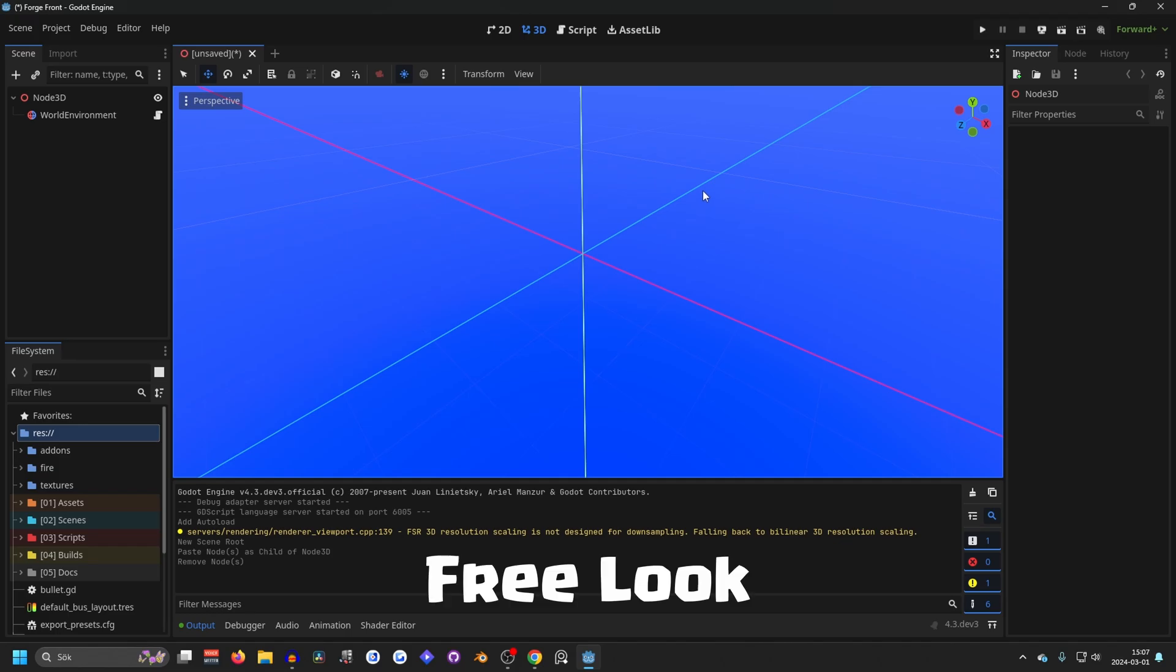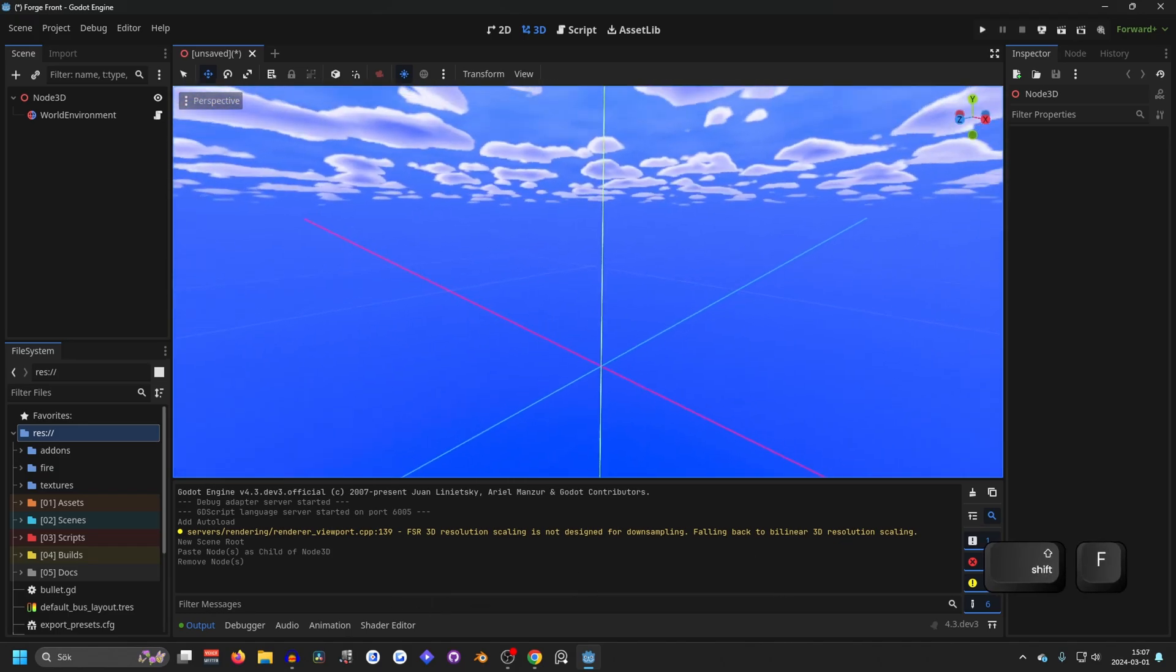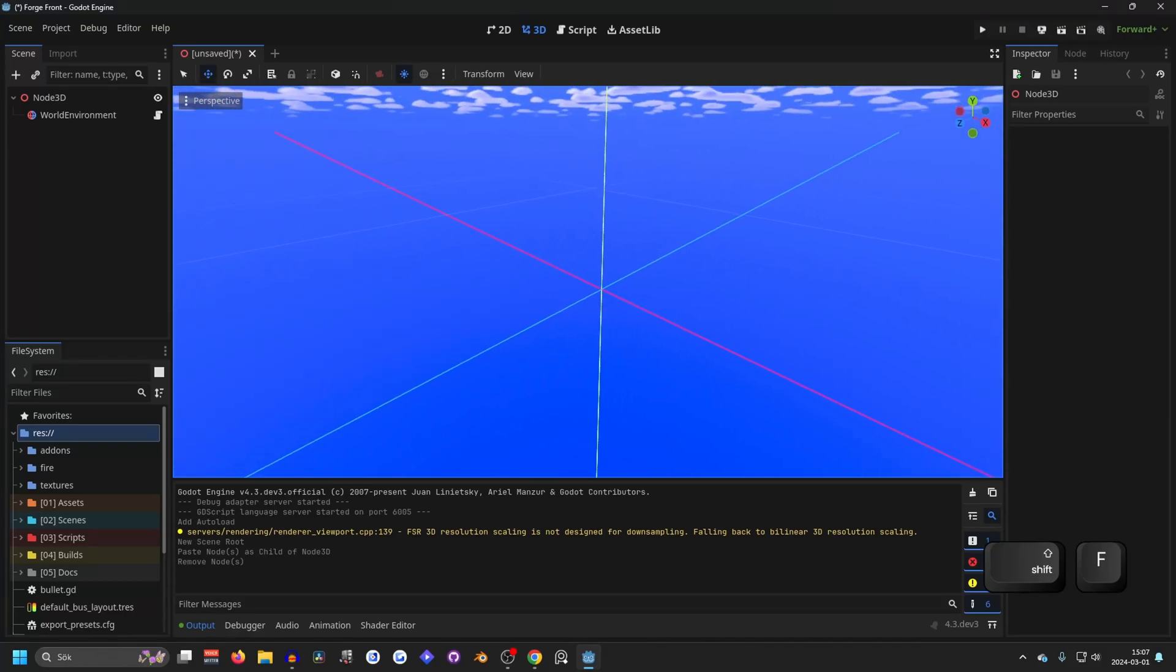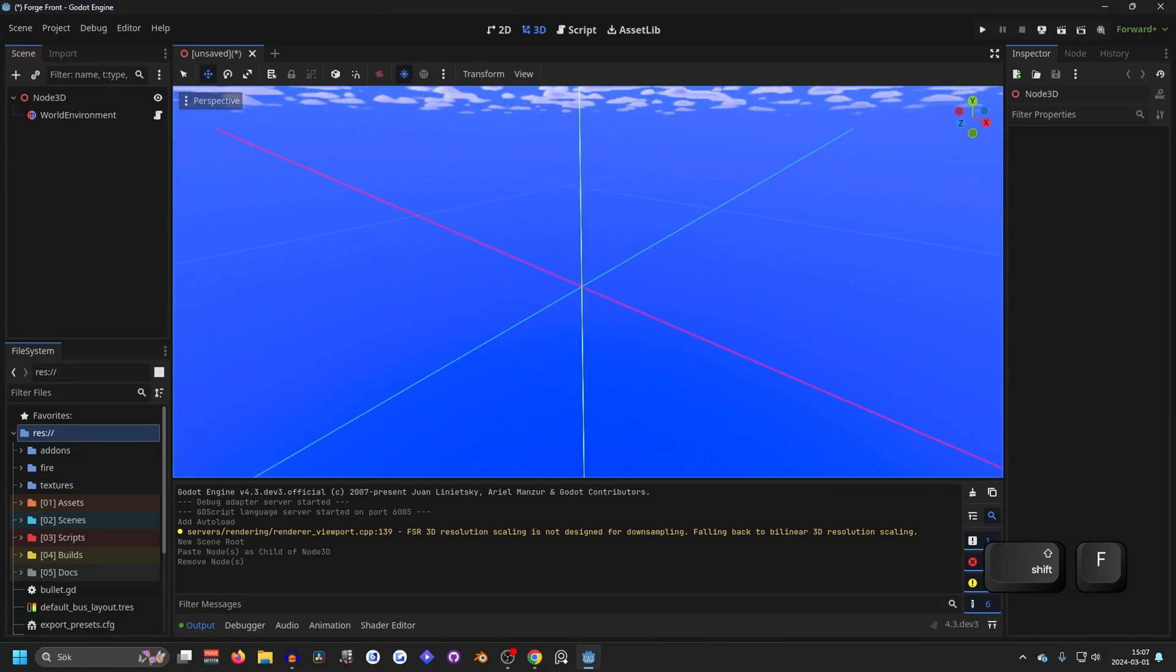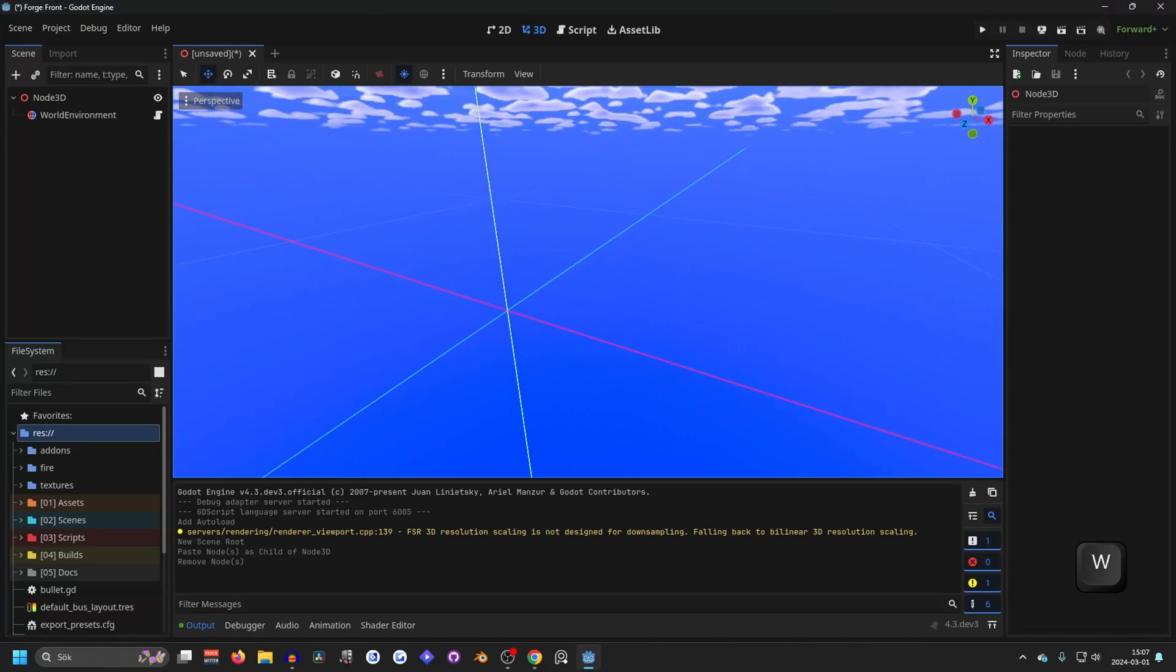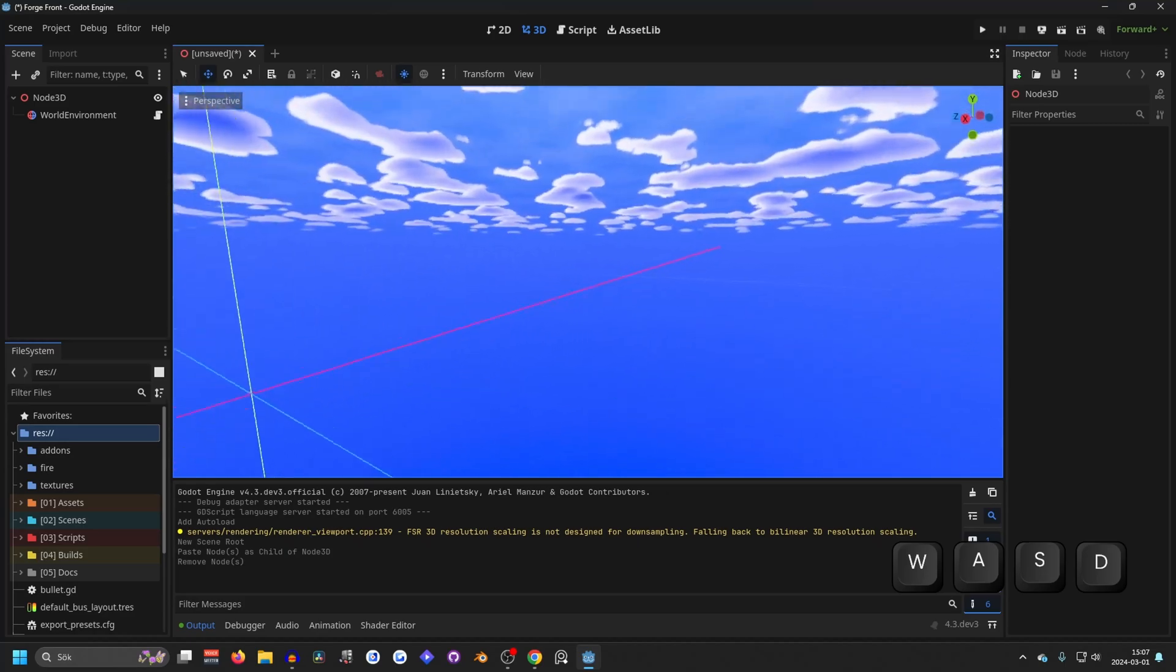Next up we've got free looking. You can do so by pressing shift F and you will enter free look mode and you can move around with your WASD, just like this.